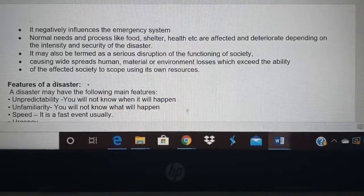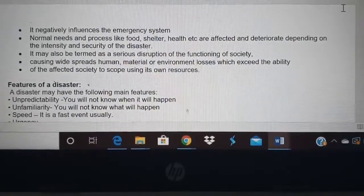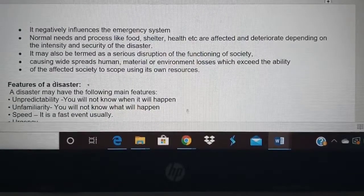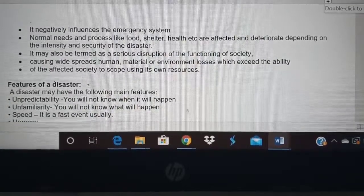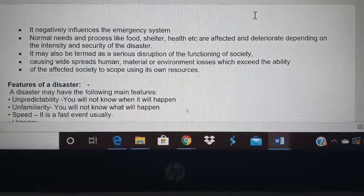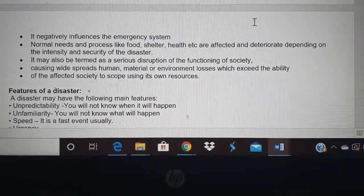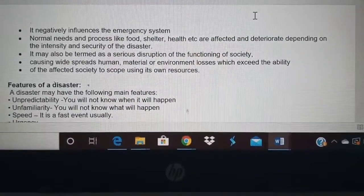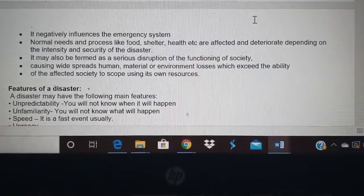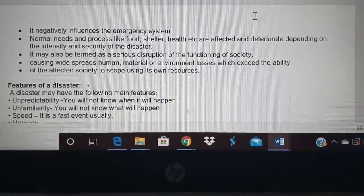Another dimension of disaster is that food, shelter, and health get affected. Society itself cannot function — there is disruption in the functioning of society. Disaster causes human, material, and environmental loss. The affected society cannot use its own resources because all resources are used up or damaged, and outside people have to provide resources.